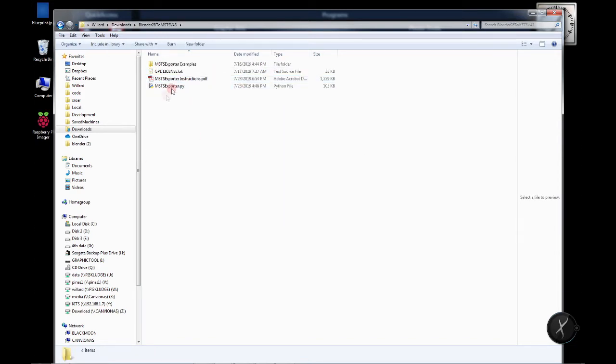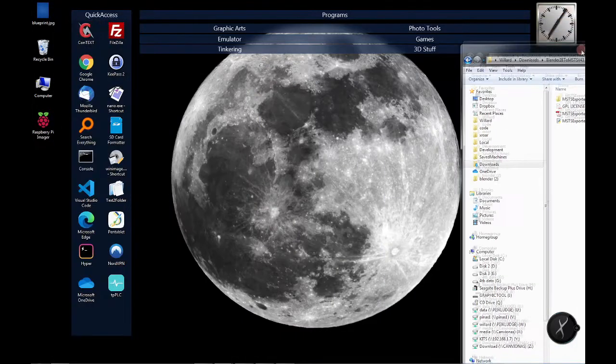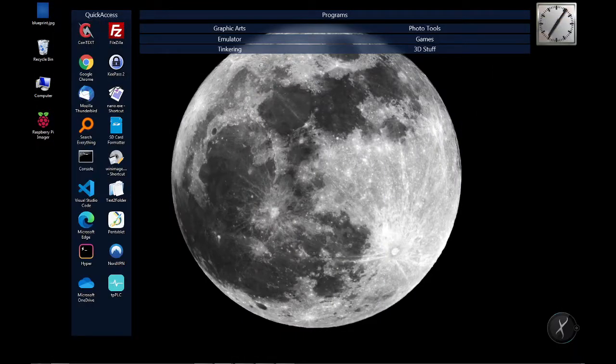And here we have just the one file, MSTS Exporter.py. It's hard to say. Everything else that's there is useful but not as part of the actual scripting. So we'll take that and set it aside.